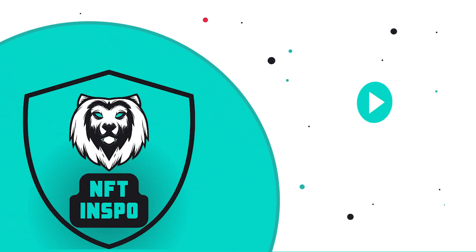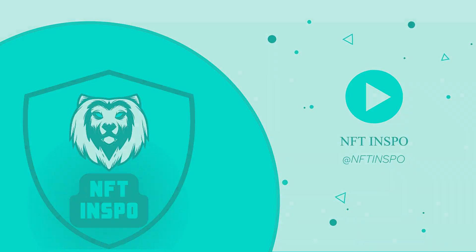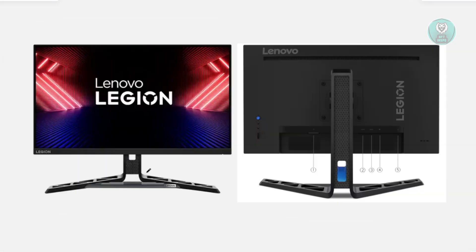Hello guys, welcome back to NFthenspo. For today's video we're going to show you how to fix the Lenovo Legion R25i30 flicker problem. So if you're interested, let's get started.